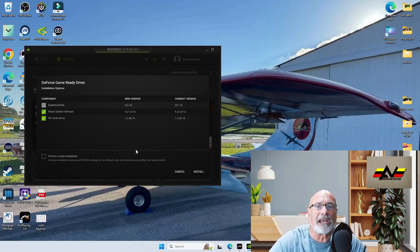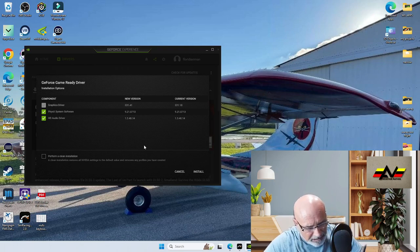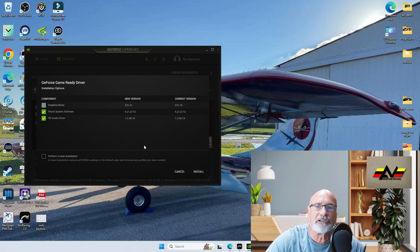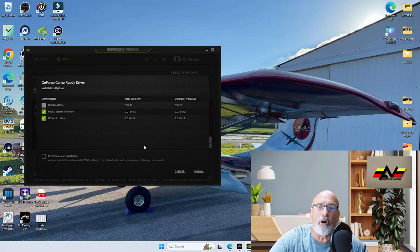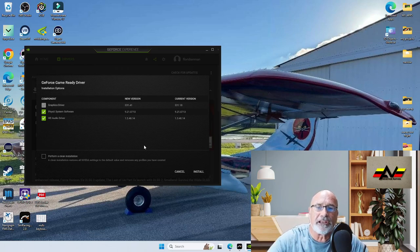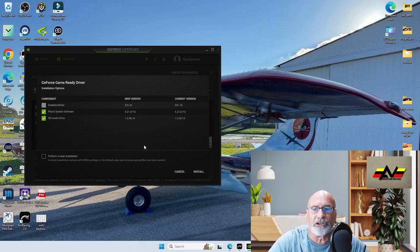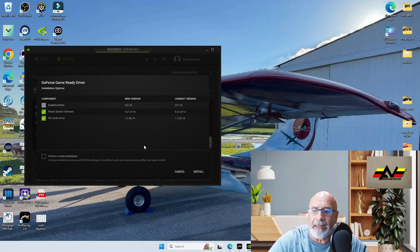Make sure it's a custom install. It's driver 531.41 just released. Go get it, guys. Go get your new NVIDIA driver. And basically, remember when you install, make sure you select custom install.